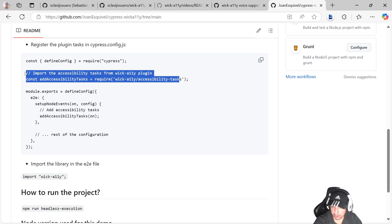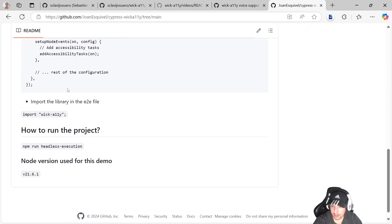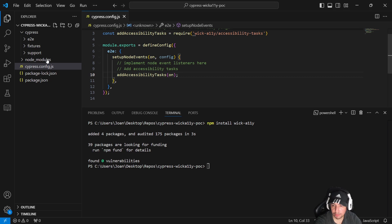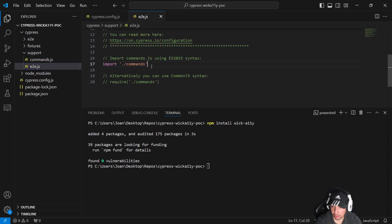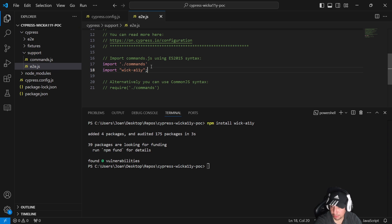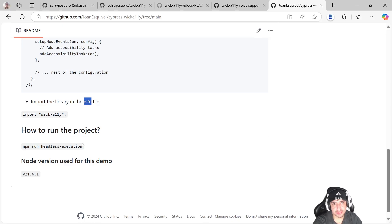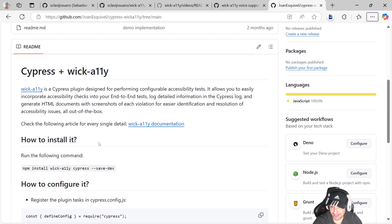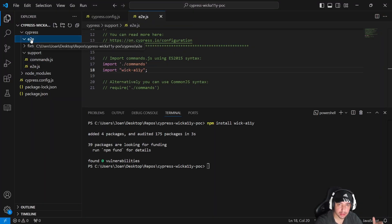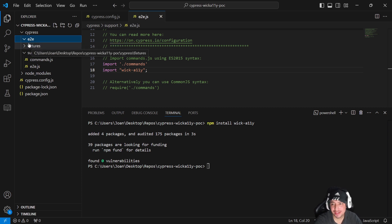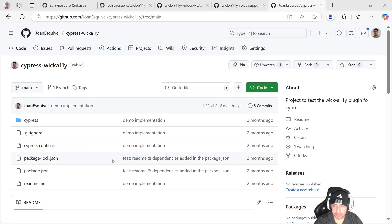Now we have the task config and the import in place. Then I need to import this particular library in our end-to-end support file — under support/e2e, I'll import it. And that's basically the setup — that's amazing. So I'm going to go to my end-to-end folder and start writing my first accessibility test. It's a matter of one simple command and you're going to love it.